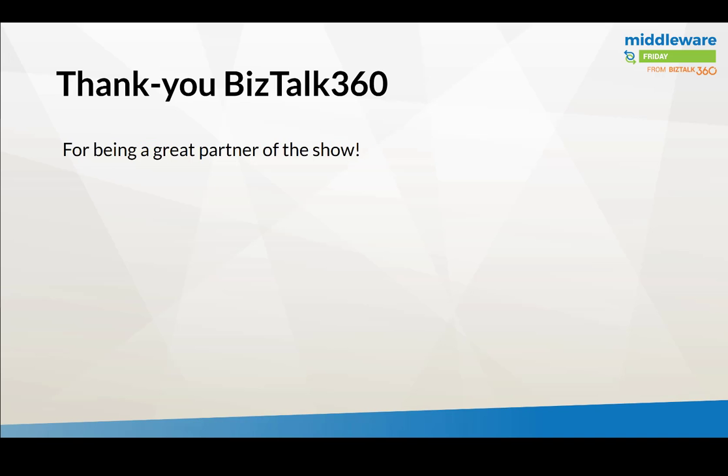So that concludes this episode of Middleware Friday. I hope that provided you with some insight. If you haven't checked out admin analytics, I do suggest that you take a look. If there's things that are missing, I'd love to hear about it because we are still very much investing in this area. We've chosen an iterative approach. We launched with four reports initially, we've added two more, and we've got a few others in the backlog as well. Now is a great time to provide us with that feedback. Until next time, thanks for tuning in to Middleware Friday. Thank you BizTalk 360 for being a great partner of the show, and we'll check you out next time on Middleware Friday.